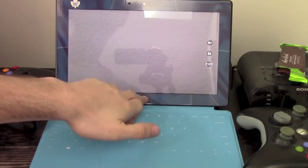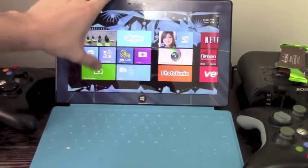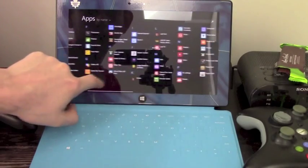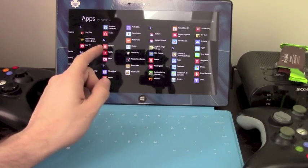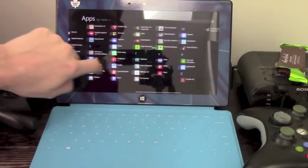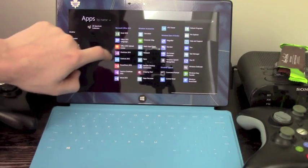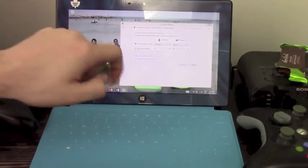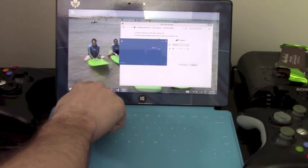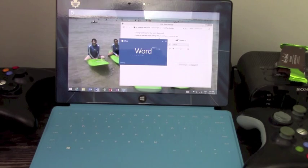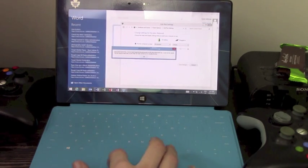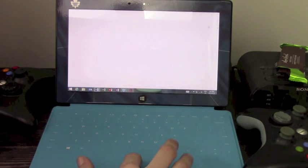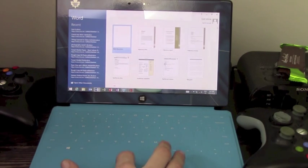So let's go open up the Microsoft Office app. Let's see, where is Microsoft Office? Let's open up Word 2013. Ah, no big deal.